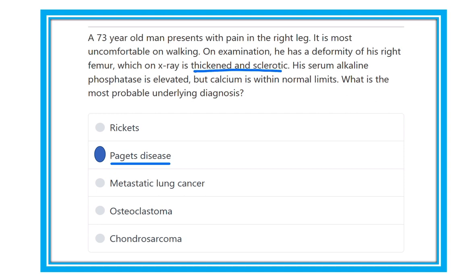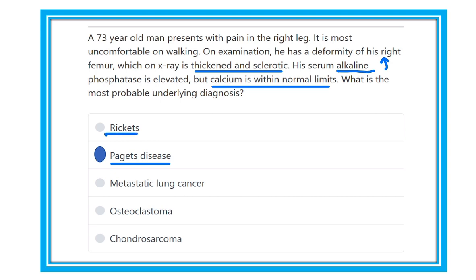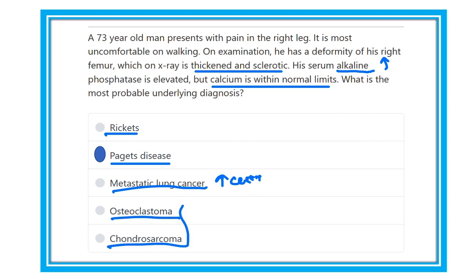The answer is Paget's disease, because X-ray shows thickened sclerotic bone, alkaline phosphatase is increased, and calcium is within normal limits. In rickets, calcium and vitamin D decrease. In metastatic lung disease, calcium usually increases. In osteoclastoma and chondrosarcoma, the clinical features are different from this presentation.